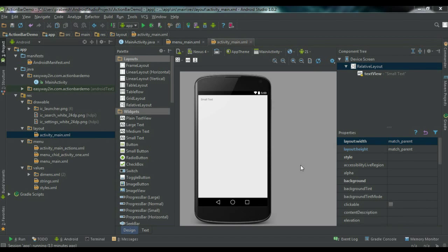Hello guys, welcome back to another Android Studio tutorial. In today's episode we are going to learn about another feature of an Android action bar — specifically, what is the use of the Up button on the action bar. Suppose your application contains a number of activities, so the user has to click the back button again and again to come back to the home activity. By placing an Up button on the action bar, the user can directly come back to the home activity, and you can specify the logical parent of each activity.